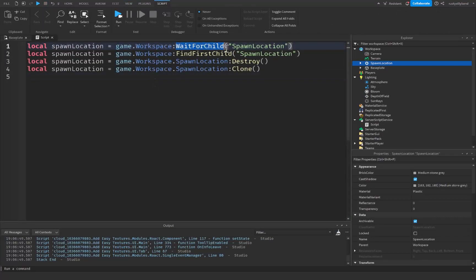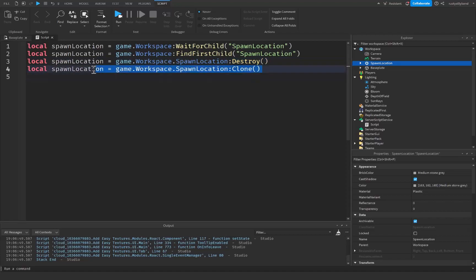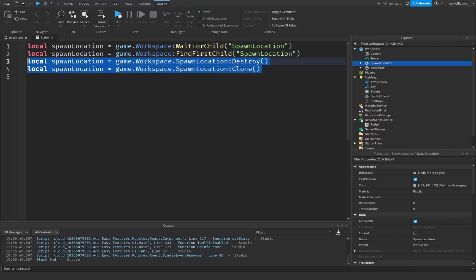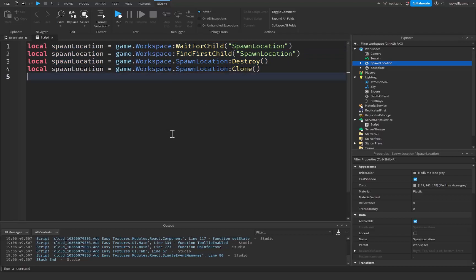In summary: WaitForChild waits for an object to exist; FindFirstChild finds a child by name; Destroy removes an object and everything inside it; and Clone creates a copy of an object. Keep in mind you aren't limited to just using these on the spawn location — you can do this with parts, scripts, or anything — any instance or object inside your game. Feel free to mess around with that. Thanks so much for watching, if you enjoyed it make sure you like, subscribe, and comment down below. See you in the next video!